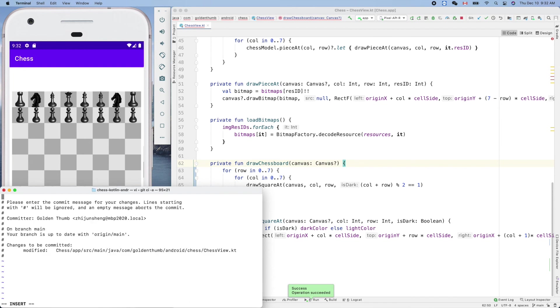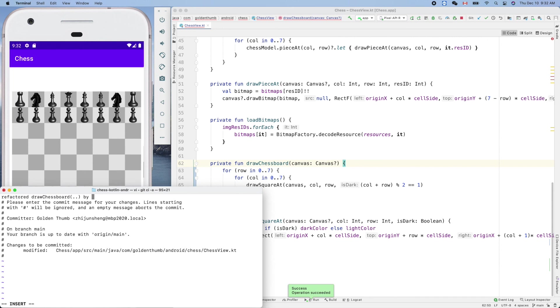Let's make another commit. So, we refactored draw chessboard by creating a new function draw square, right, like that.